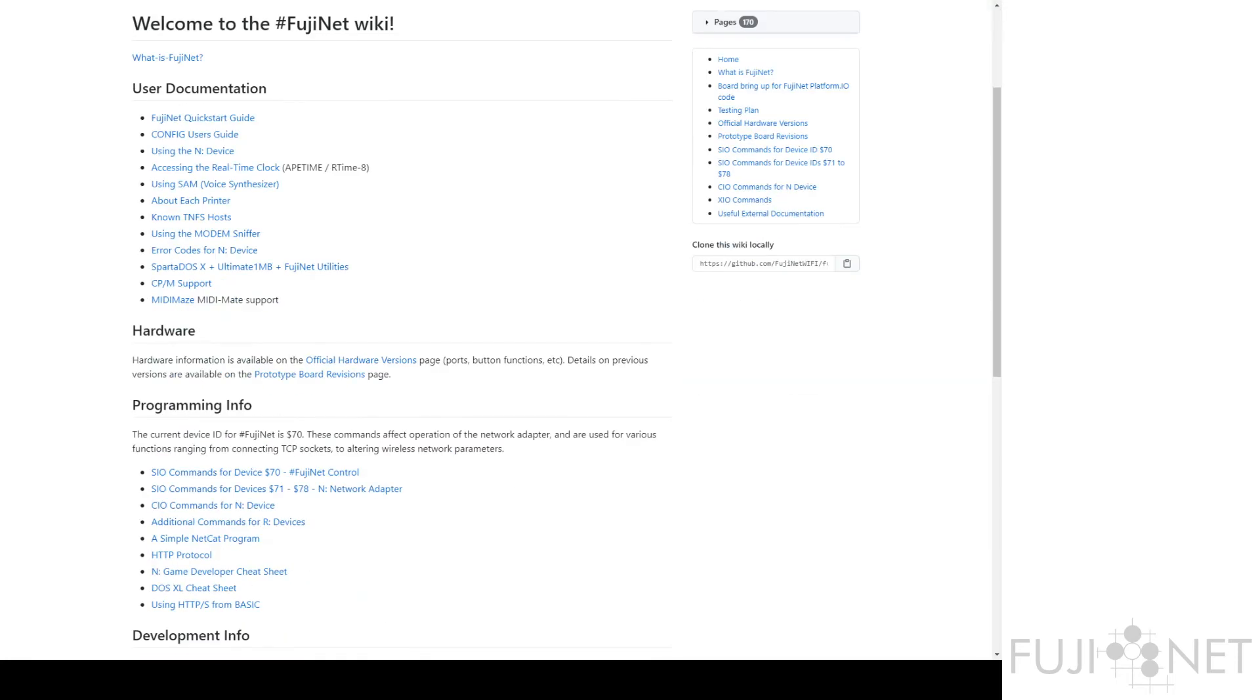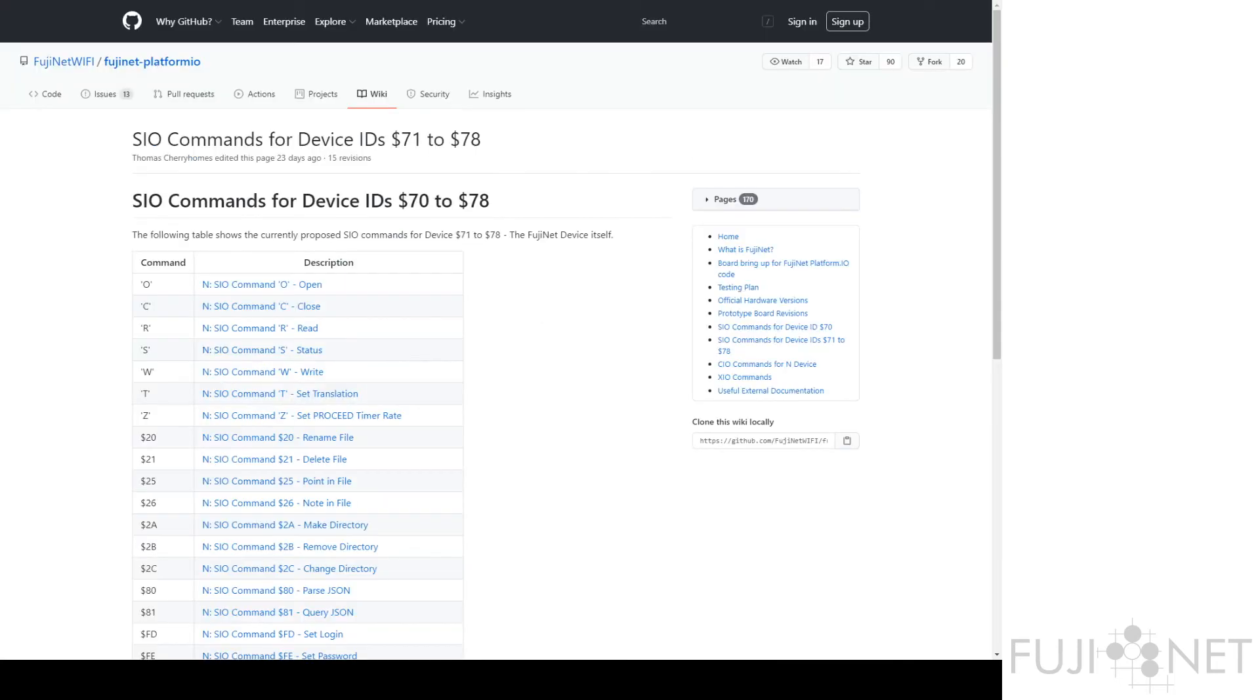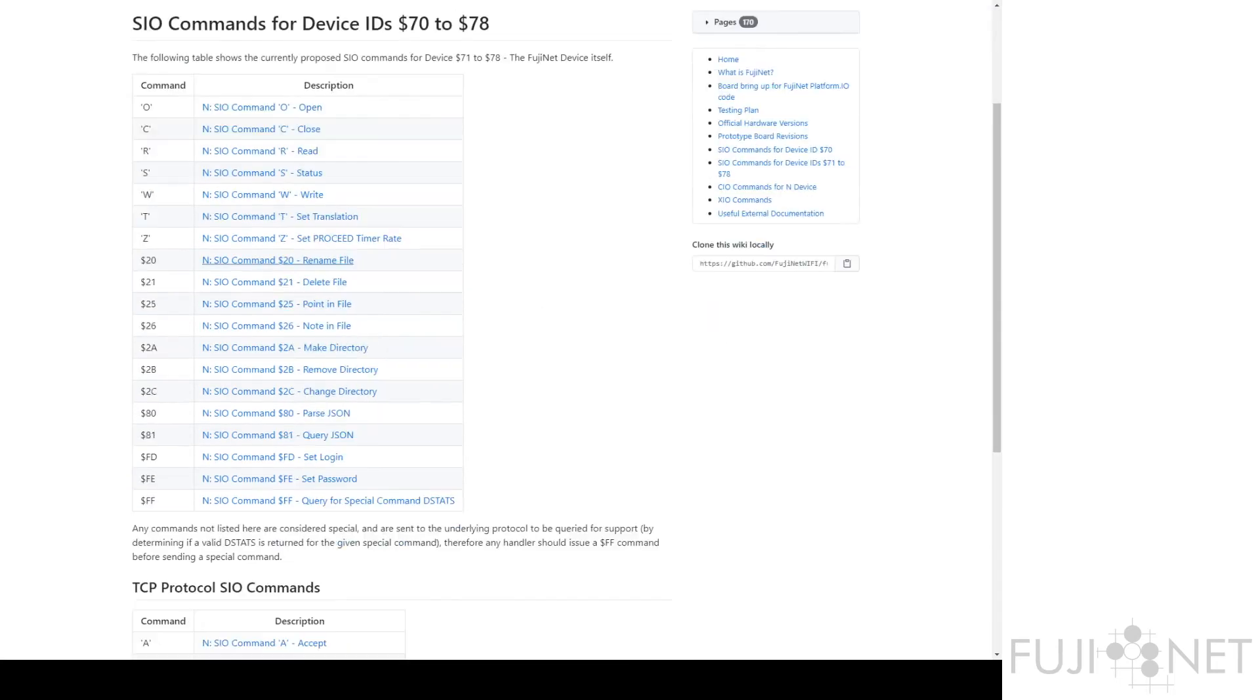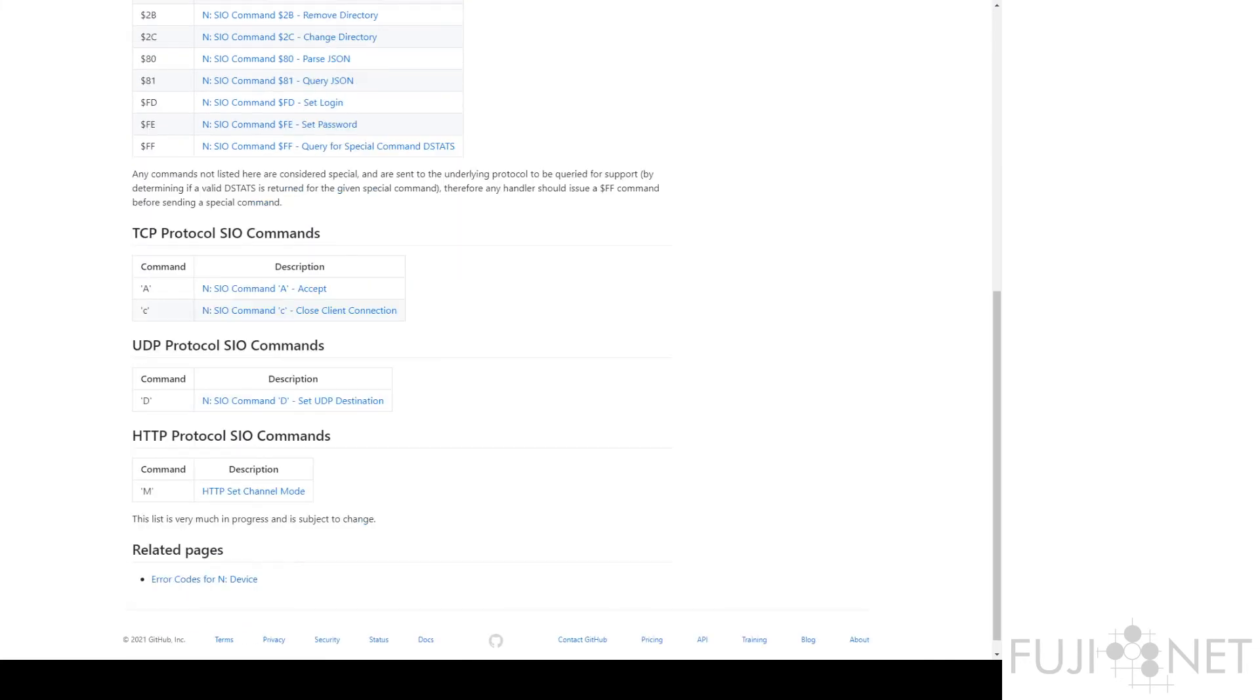You see all sorts of user documentation, but you see programming information. And you see all sorts of SIO commands for the in-network adapter. And we have all sorts of interesting ones that are common for all of the known devices, but we have some for the different protocols as well. And one of them is set channel mode.